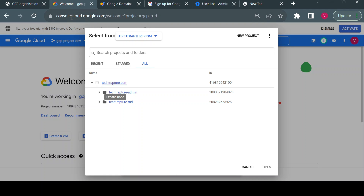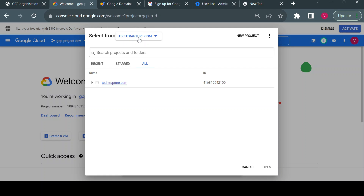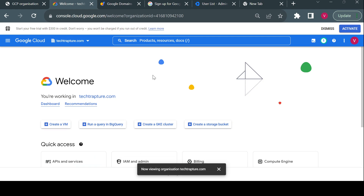After creating a workspace account, if you log in to console.cloud.google.com using that email ID, the organization will be automatically available to you — you just need to agree to the terms and conditions. Now that we have an organization, let's see how to create folders and projects.